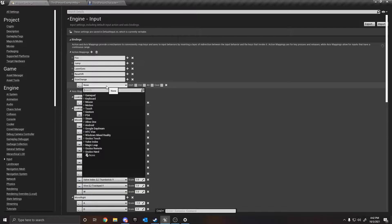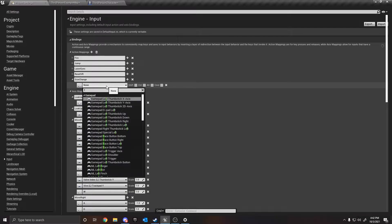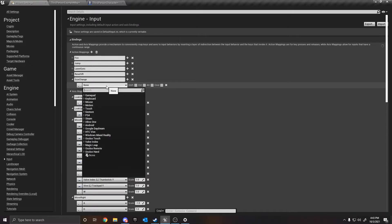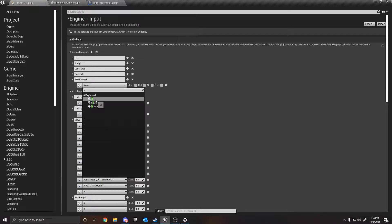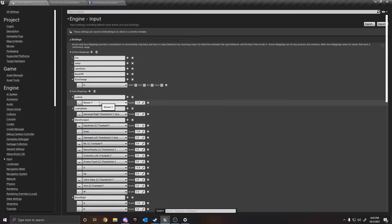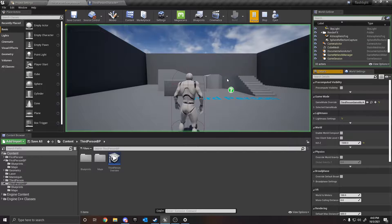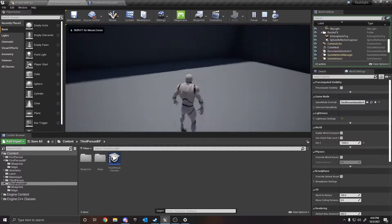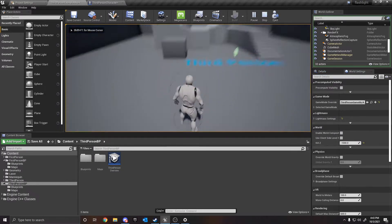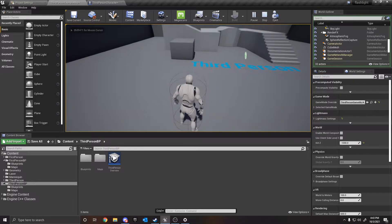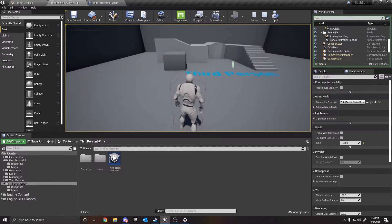We're going to do this on the F key — actually, the F key might be taken, let's do Q. So we'll do this on Q. Now we want to go in and change this character so he will change size — whether it's bigger or smaller — depending on an input press.